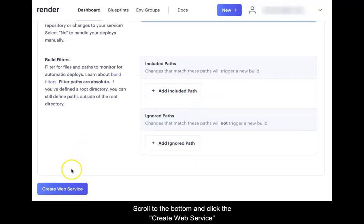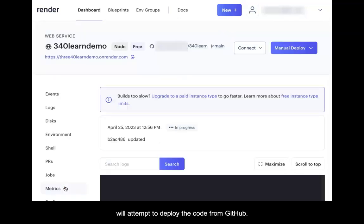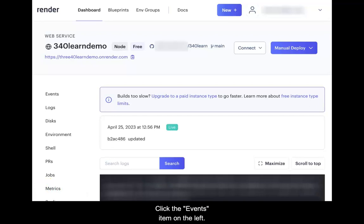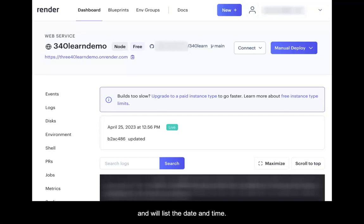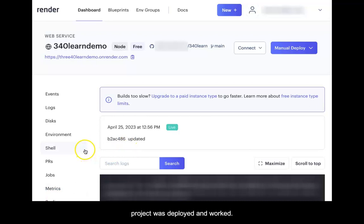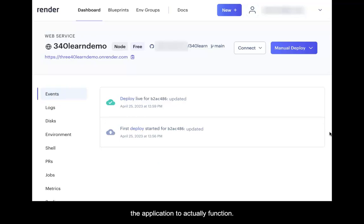Scroll to the bottom and click the Create Web Service button. The service will spin up and will attempt to deploy the code from GitHub. Watch for the live message; once it appears, move on. Click the Events item on the left. The item of interest is 'first deploy started' followed by the date and time. There should also be an item saying 'deploy live' with a date and time, meaning the deployment worked. However, since the project is dependent upon the database, the two must be connected for the application to actually function.